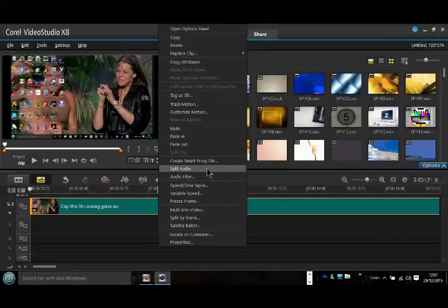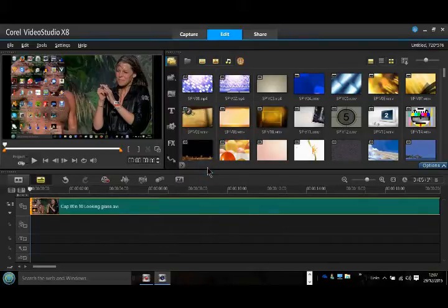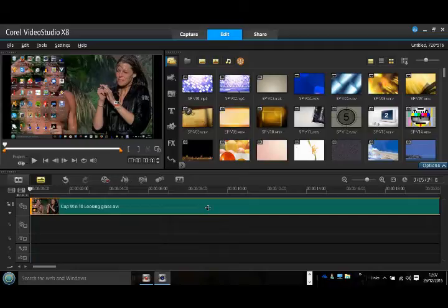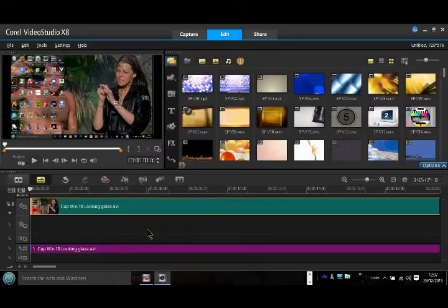If we come down that selection bar to split audio and left-click at split audio, we can see the audio has now been split.